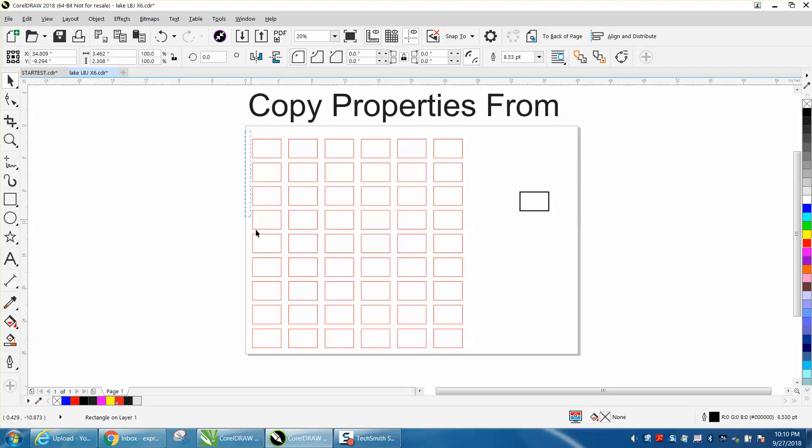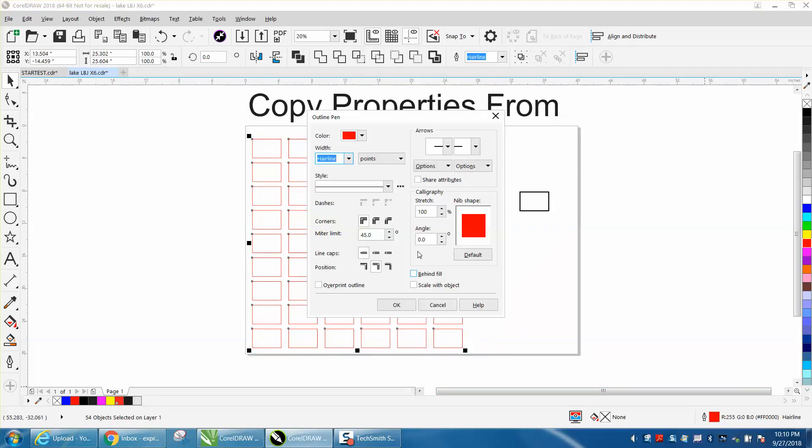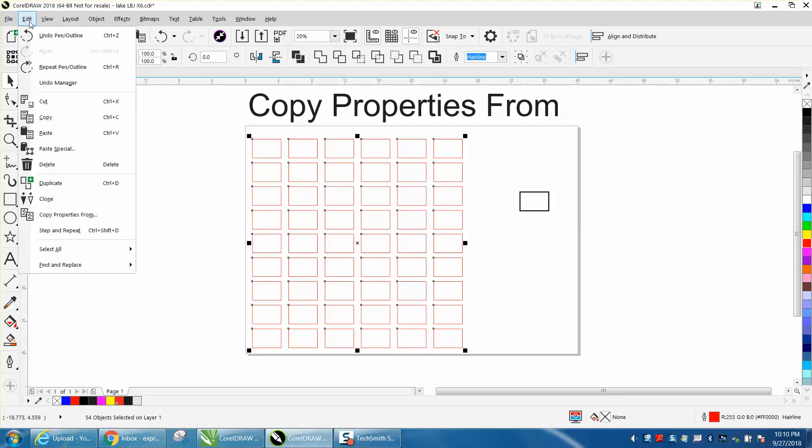Now, you could select this and go here and change it to black and change it to 8.30, and then hit OK, and it would work. But if you have them selected, you can go up to Edit, Copy Properties From.